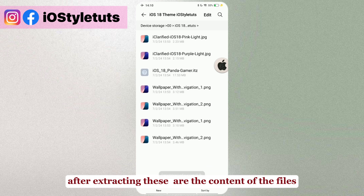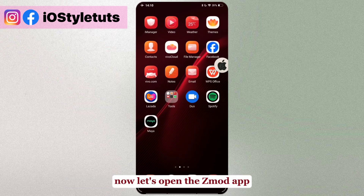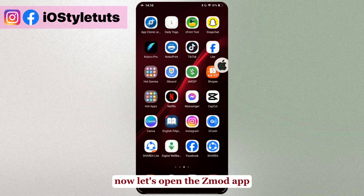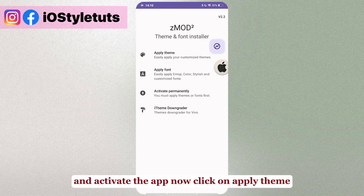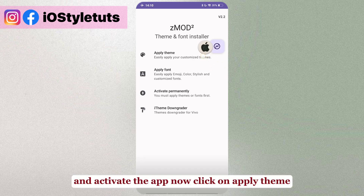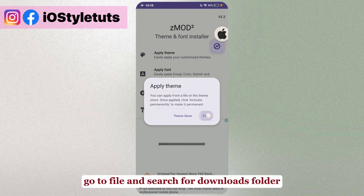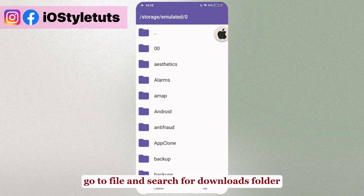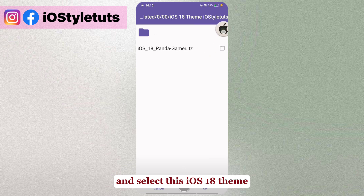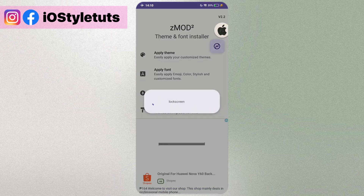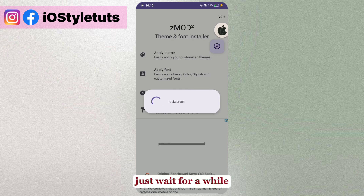After extracting the contents of the files, let's open the Z Mode app, open it, and activate the app. Now click on Apply Theme, go to File, and switch to your Downloads folder, and select the iOS 18c file.